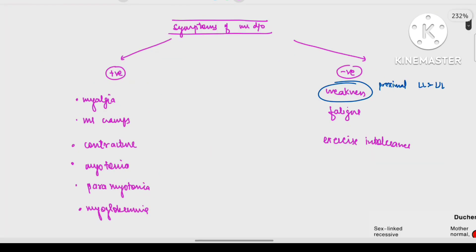Now we will discuss whenever there is a muscle disease, what are the symptoms associated with it — how will the patient present to you? There are some positive symptoms and there are some negative symptoms.